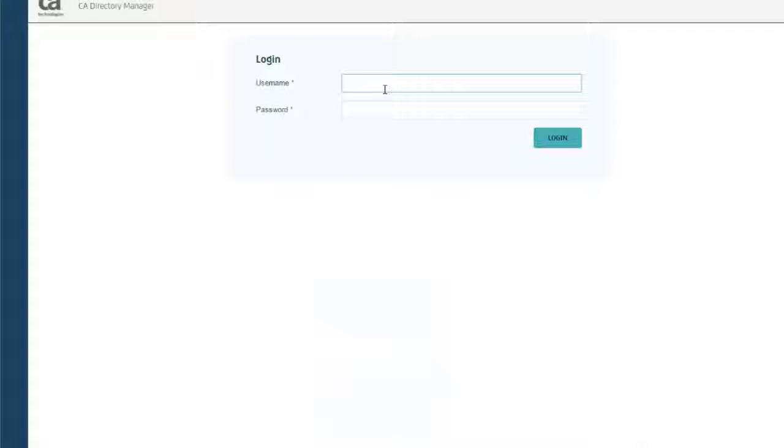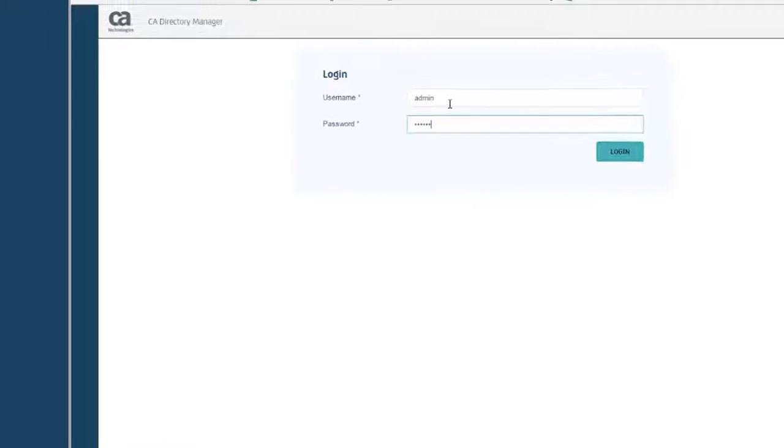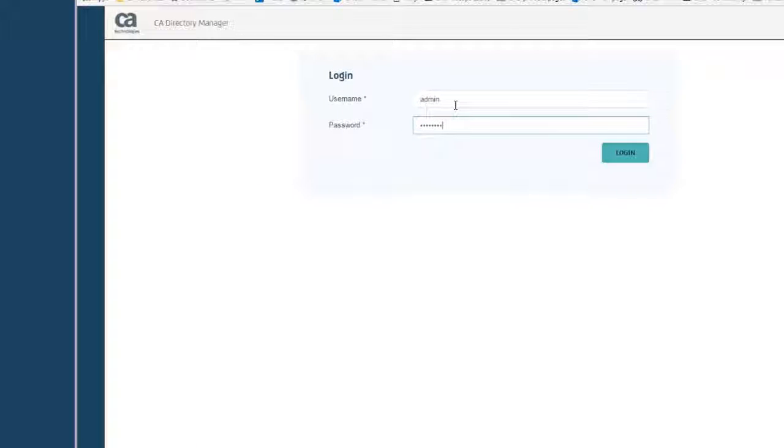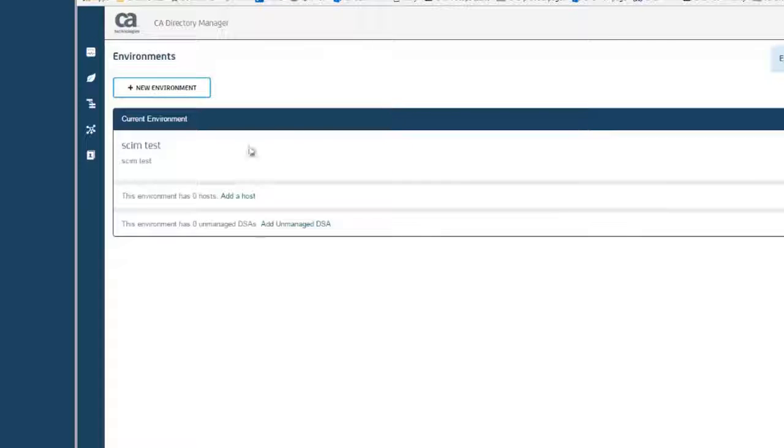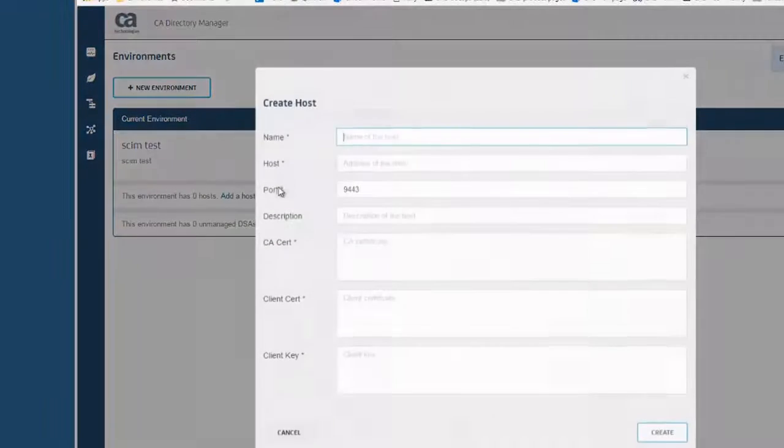Now when I log in to the interface, you can see that I have already created an environment. And now I just need to add the host that contains the DSA.